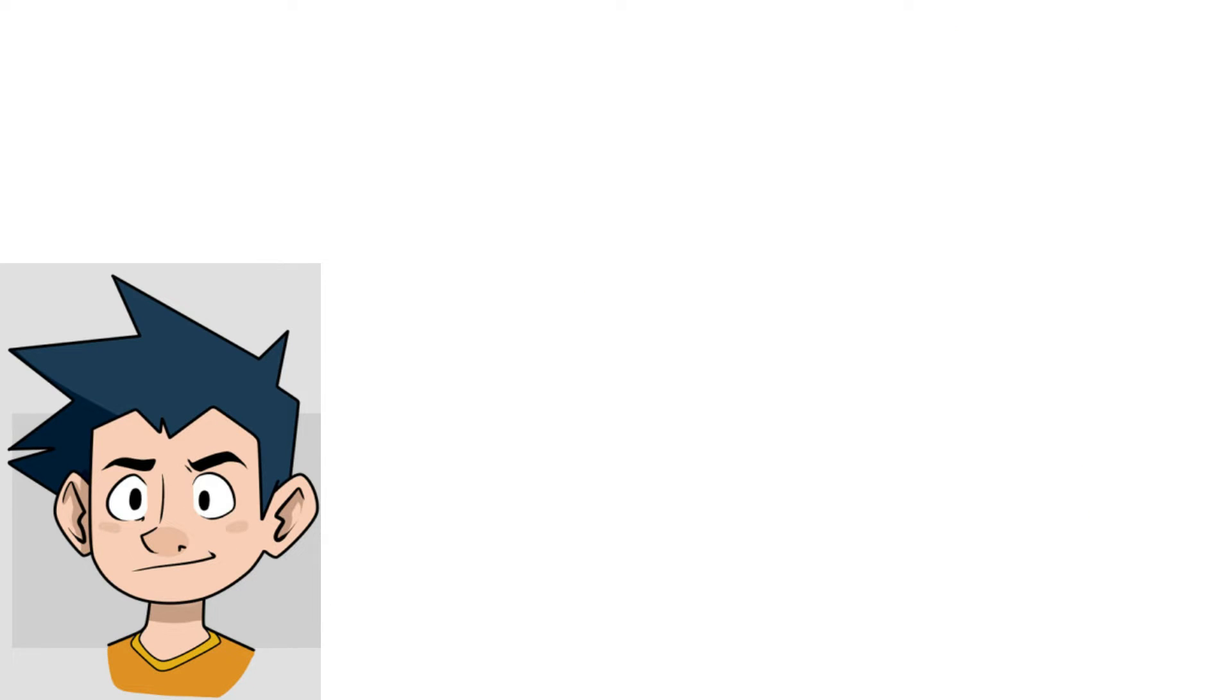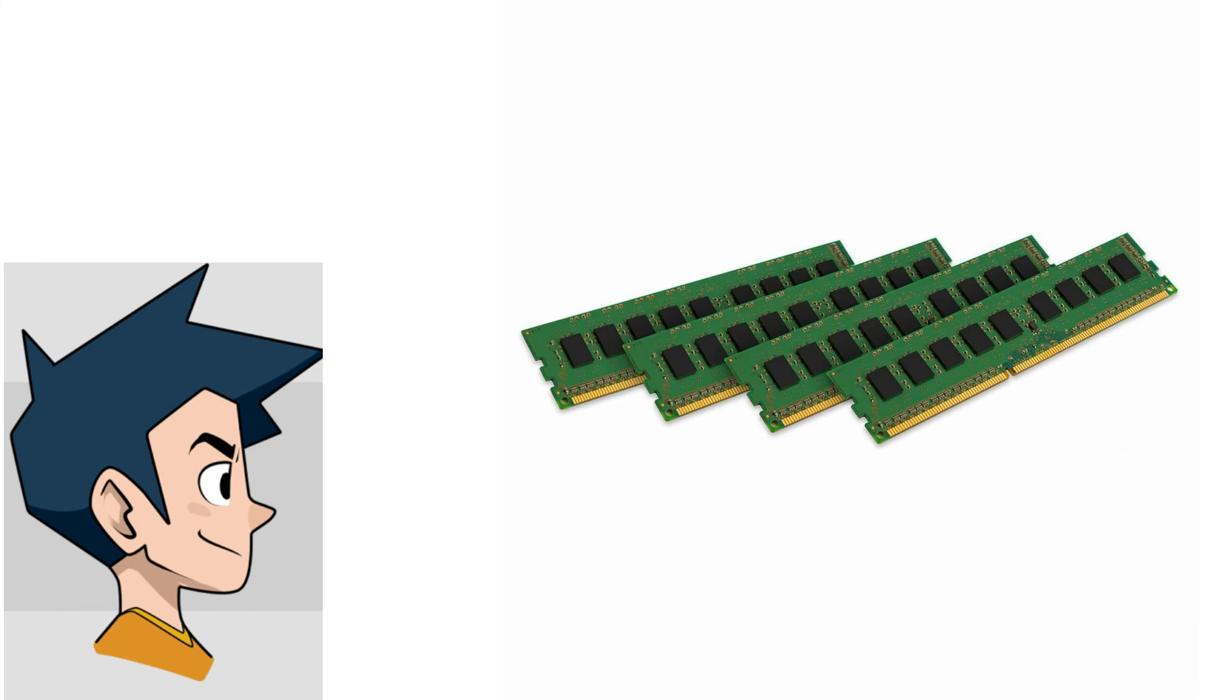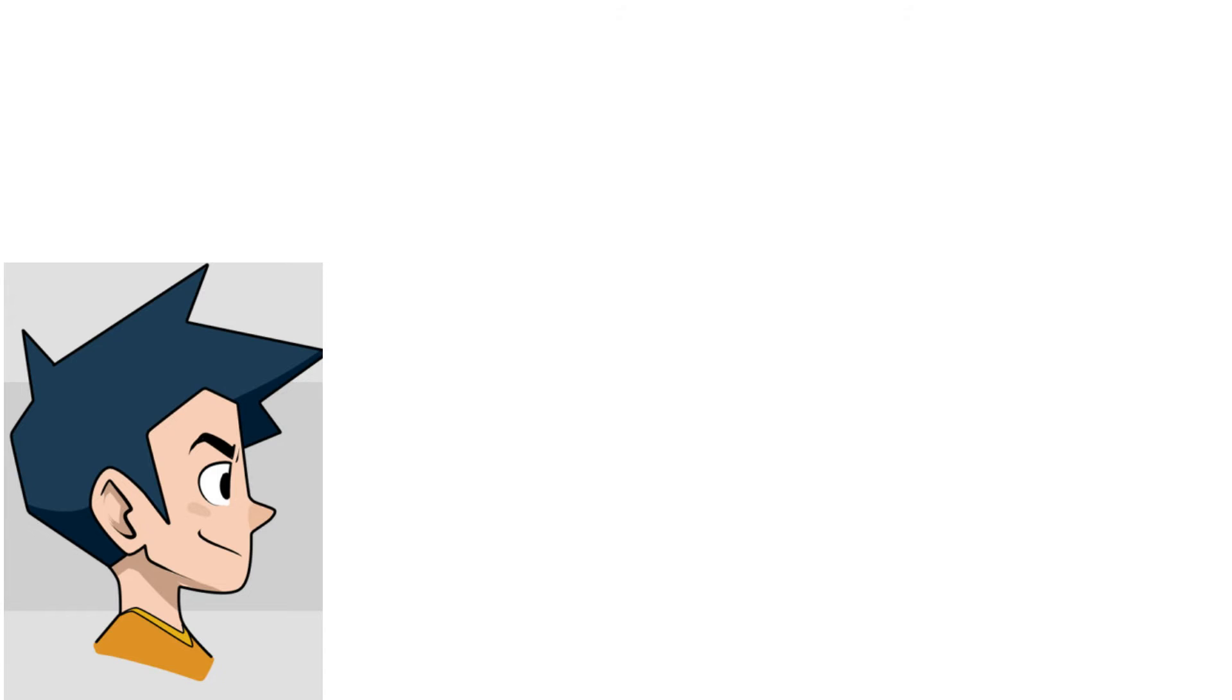This beast won't run without RAM, so I equipped it with 4x8 gigs of DDR3-1866 RAM running in quad channel. This kit usually comes at a price tag of $65 with free shipping on AliExpress.